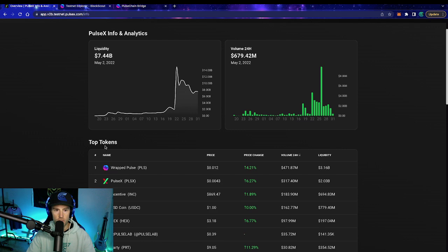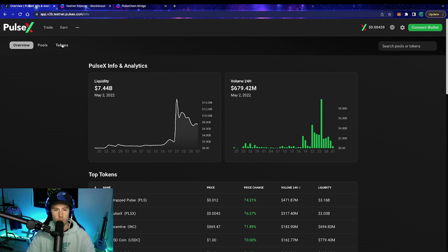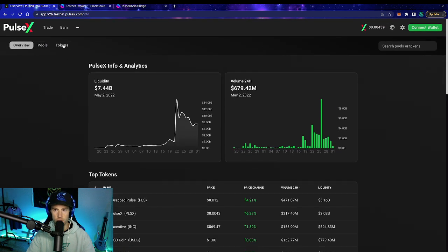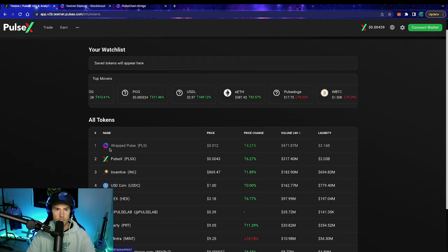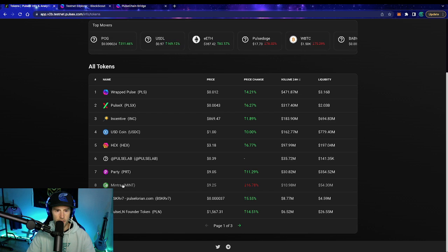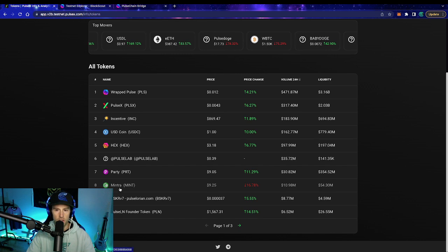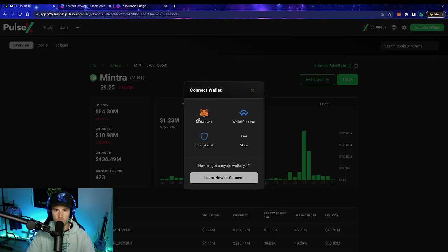This Info page is going to show you the top tokens and basically the analytics for the exchange. If you want all of them, the easiest way is to just click Tokens. You can go to whatever token you want here. A list of all the tokens will be there. So we click that, scroll down to whichever token we want — I'll show you how to import Mintra since I haven't done that yet. It's very, very simple. All you do is click on the token you want.